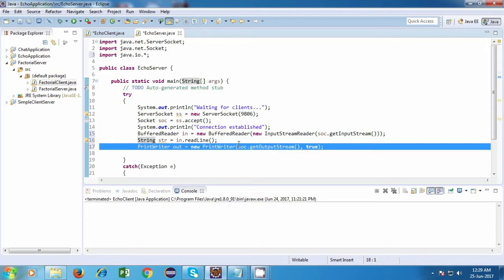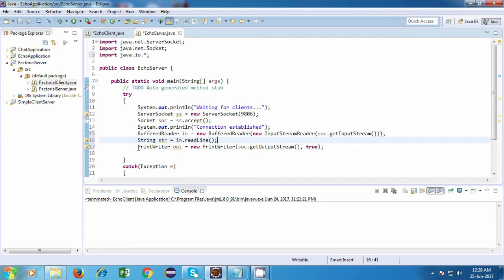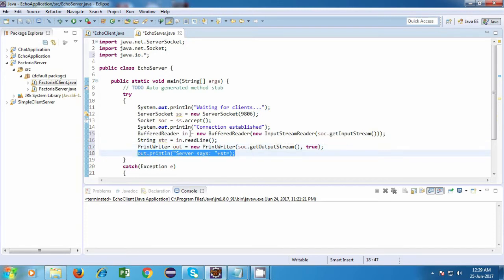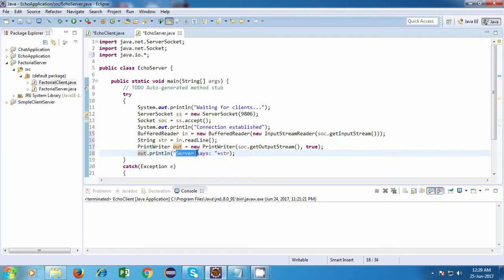Now after that we are going to send the same string back to the client. I'll say: PrintWriter out = new PrintWriter(soc.getOutputStream(), true). We are sending the string to the socket's output stream. Then I'll write: out.println("Server says: " + str). This statement will send the string "Server says" appended with the same string received from the client, and send it back to the client.